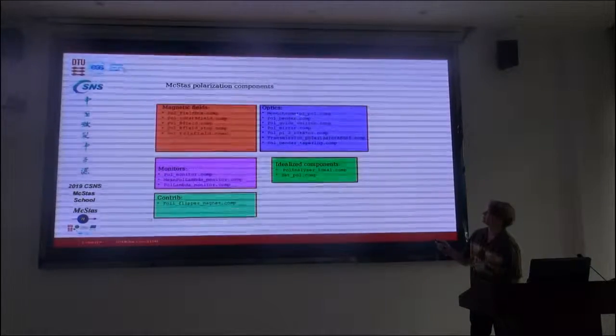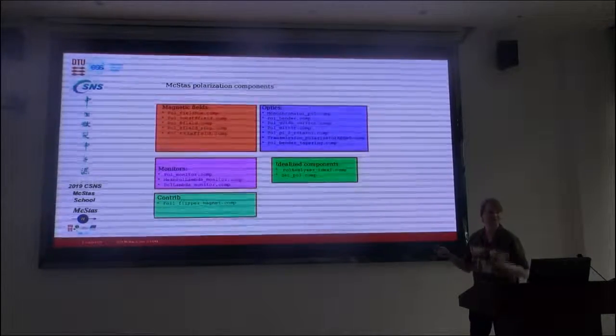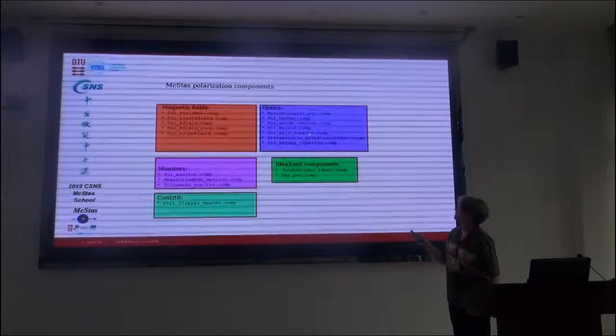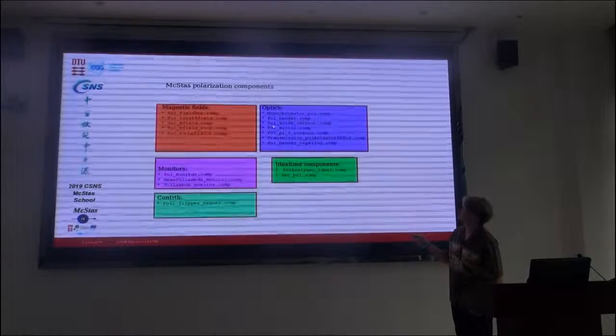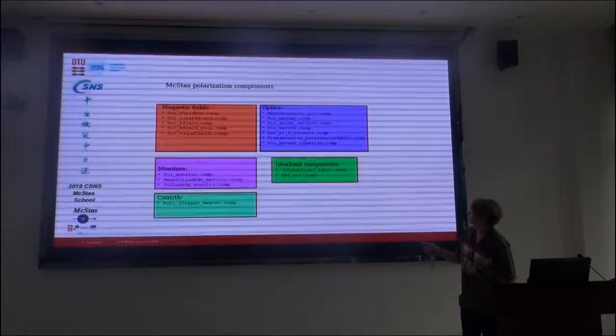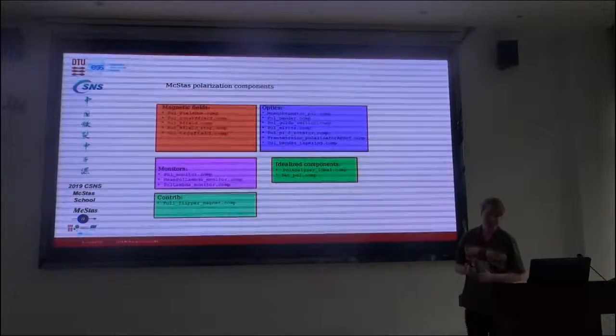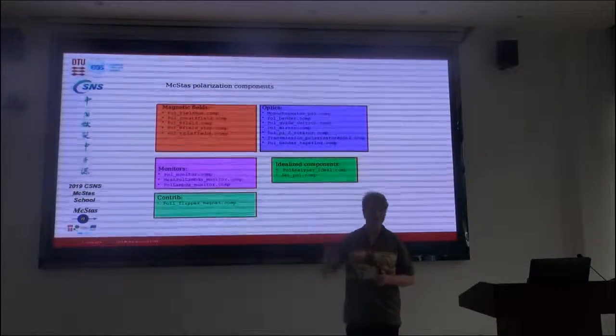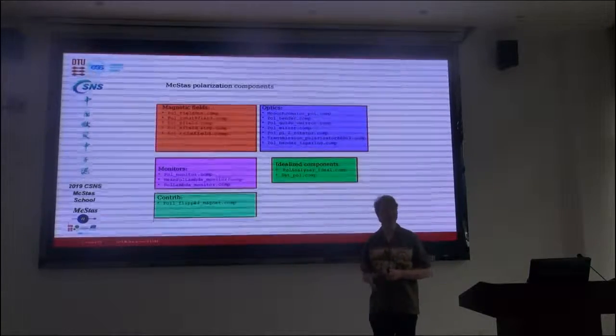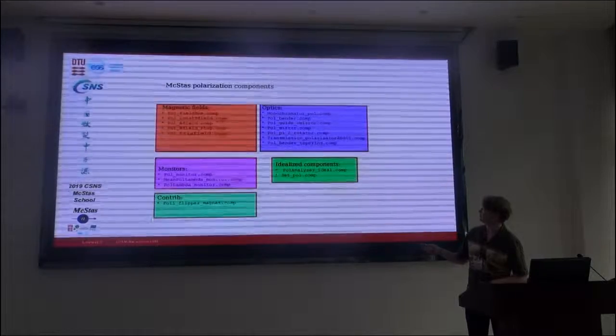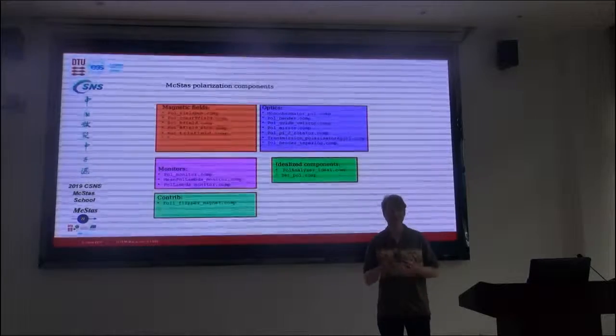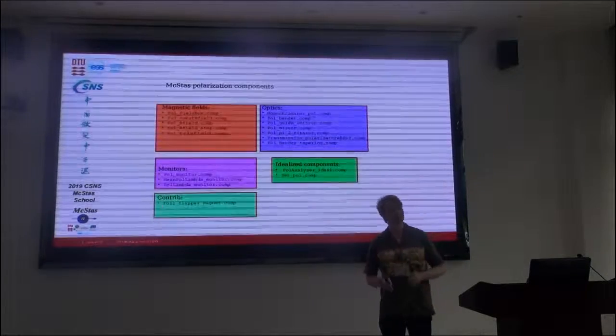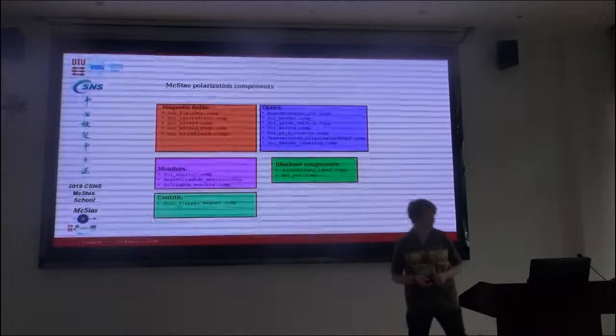There's some optics. I'm taking a look at the guide V-mirror. There's a polarizing bender, there's a pi-half rotator, polarizing mirror, and so on. And we've also got some idealized components. There's an ideal analyzer which basically analyzes the beam in some direction. You get a completely 100% analyzer. And also a polarizer which is completely idealized. So you set a polarization to something and you can use that to explore various areas of polarization.